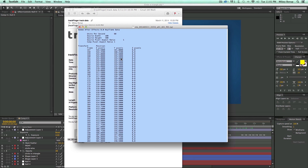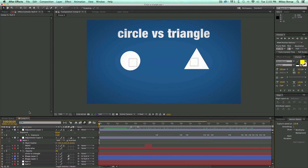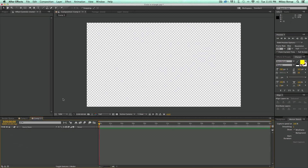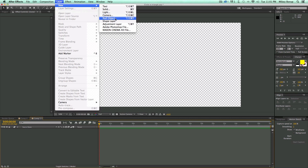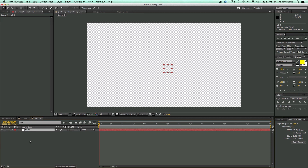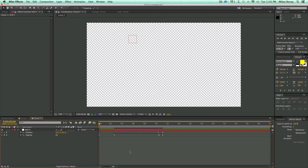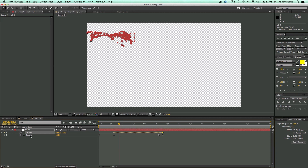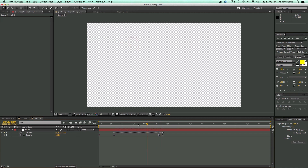I'm just going to take this text file, select everything with Command-A, and copy it. Then I come over to After Effects, create a new composition, create a new null object, select the layer, and hit paste. If I bring up the keyframes you can see it moving around — it brings up position data and opacity. Opacity is set at zero when you start the track and turns to 100 when you touch the screen and start moving. You can see it turns on and off as you lift your finger.